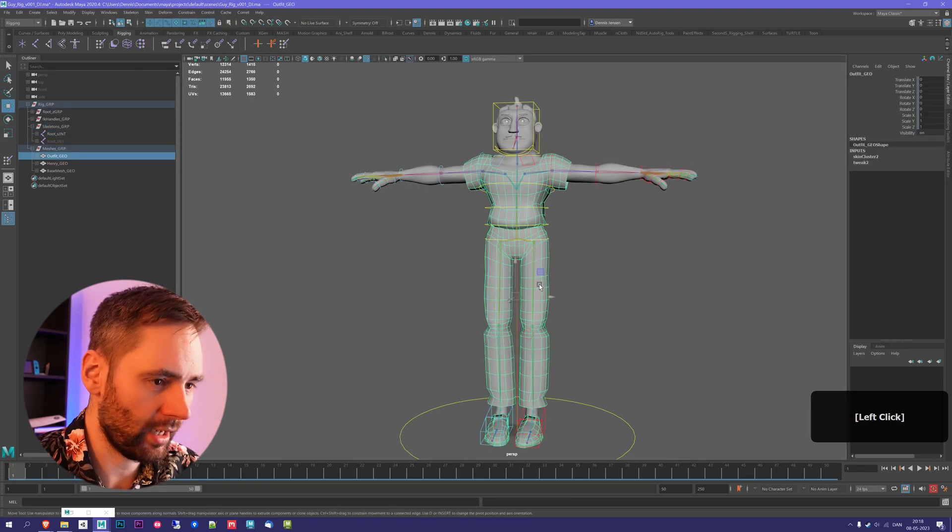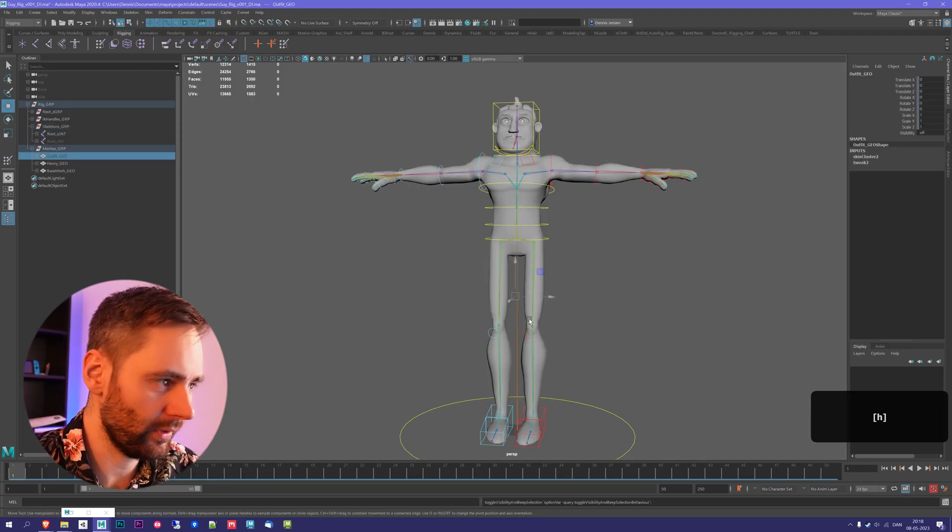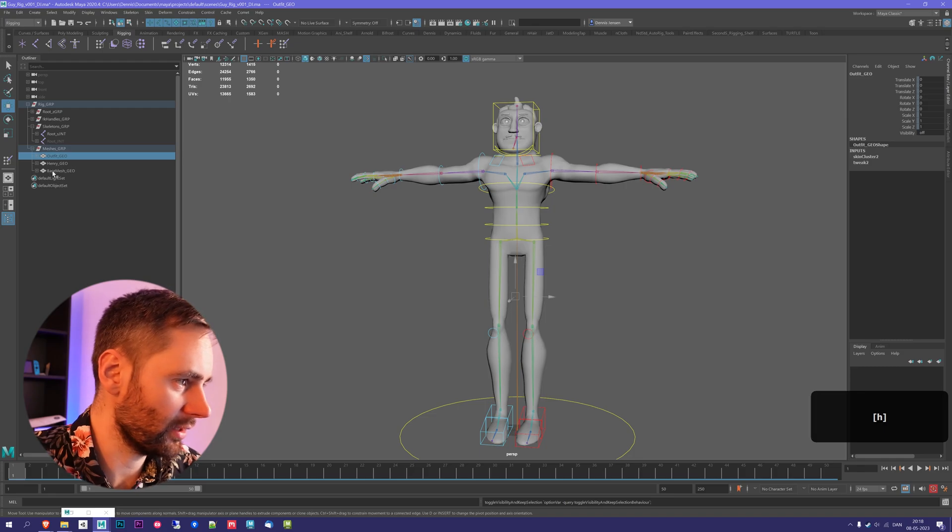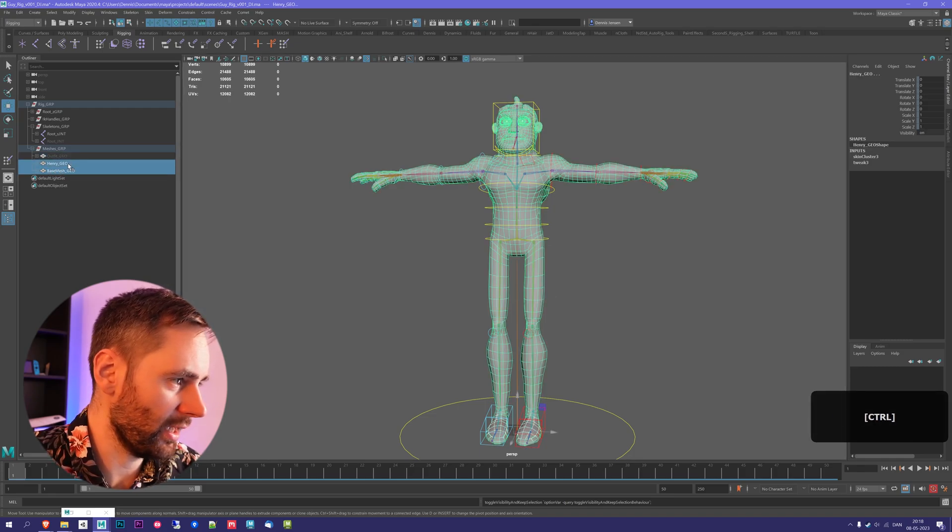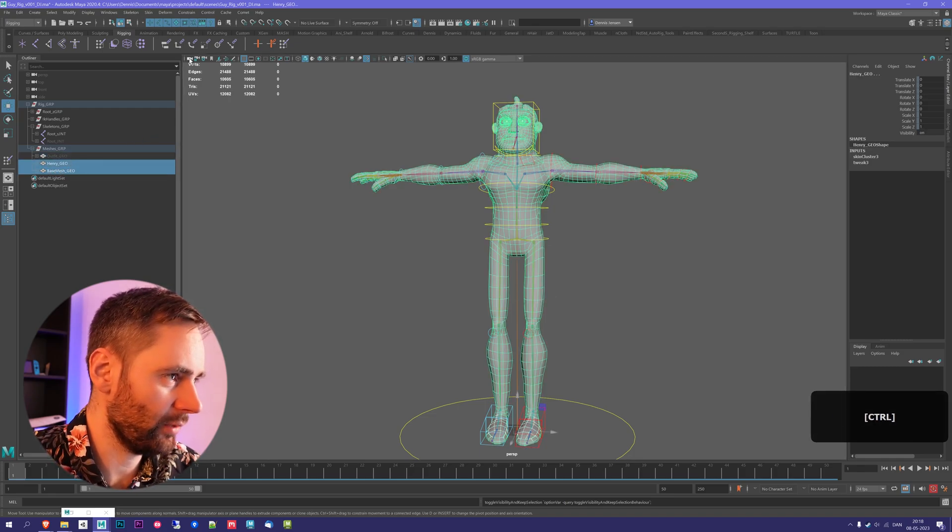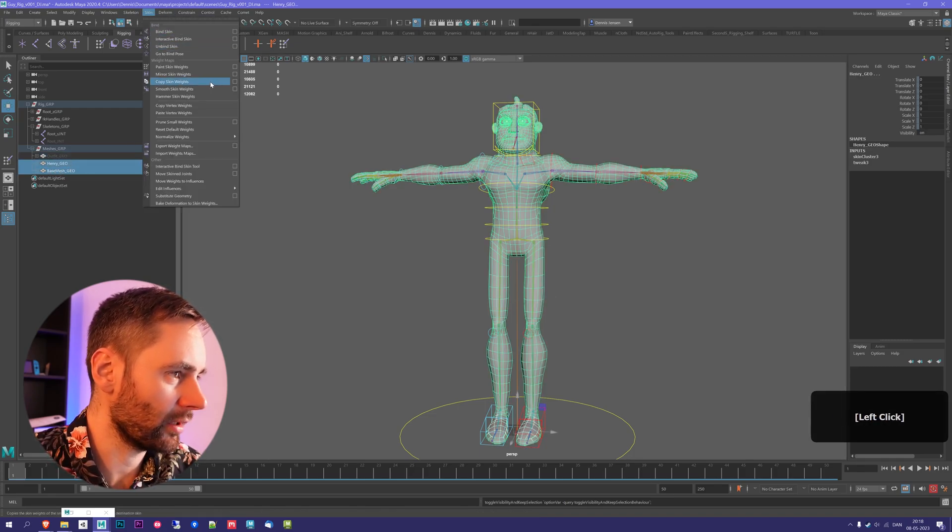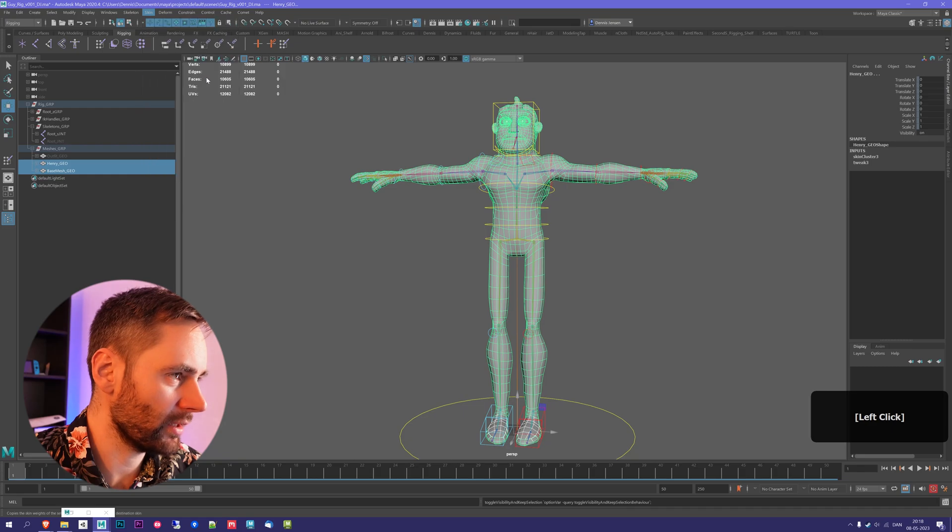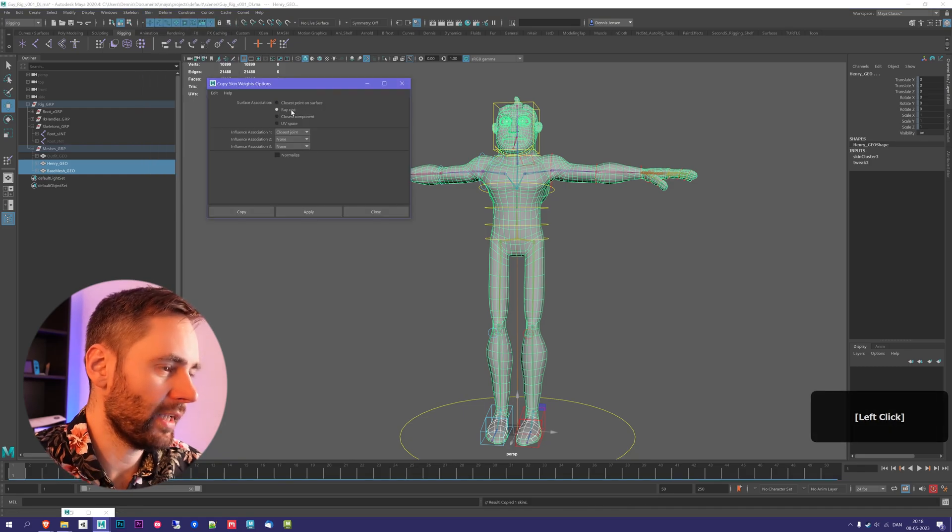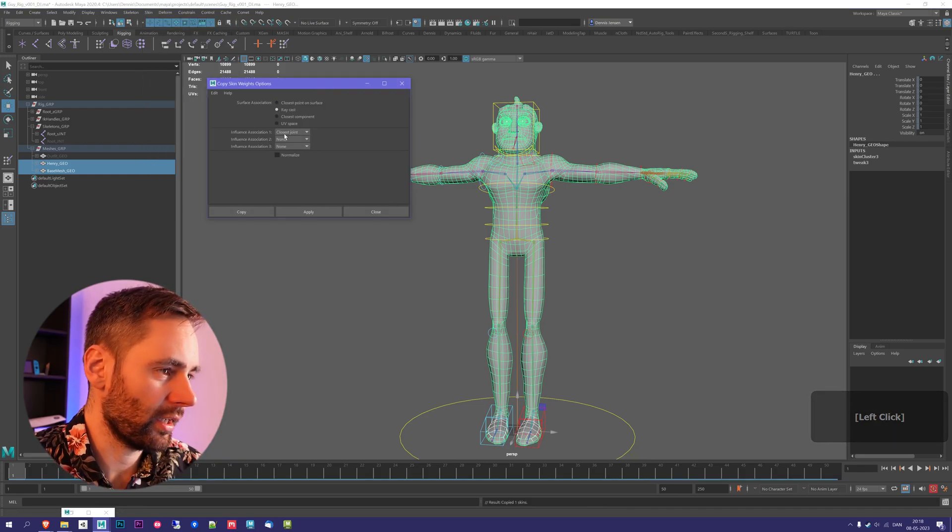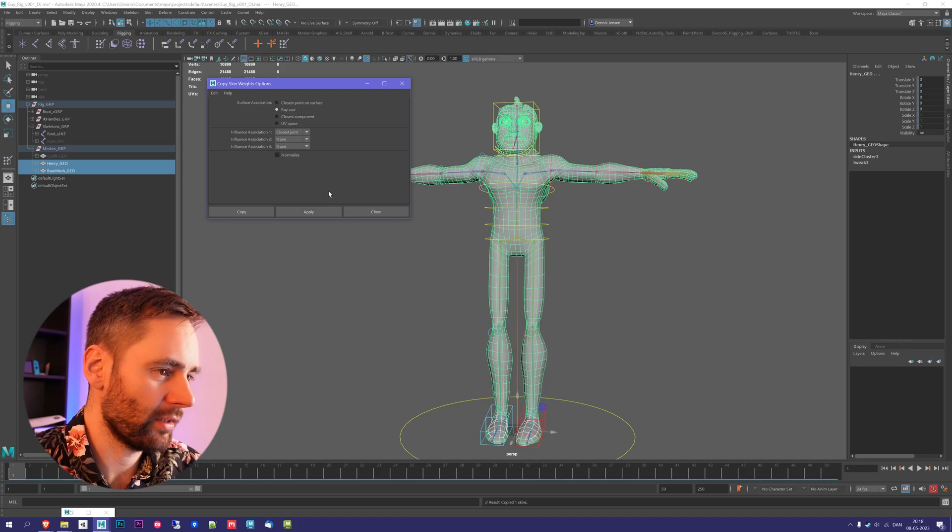So I'm just gonna hide the outfit, and then we're gonna select the base mesh, and then I'm gonna select the Henry mesh, and I'm gonna copy skin weights. I use raycasting for this, and then closest joint again to associate it with. I find those are the best settings.